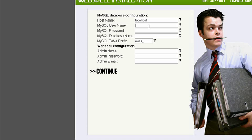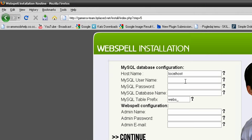Localhost, leave it to localhost. MySQL username, my is GamerX Team.